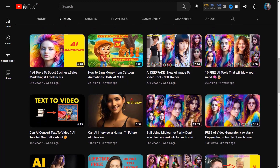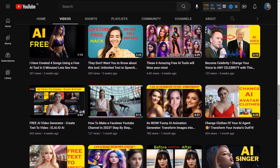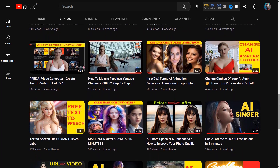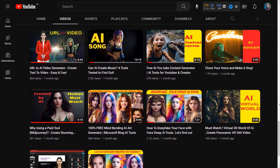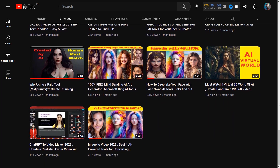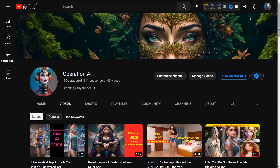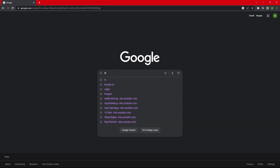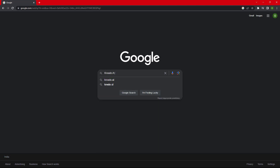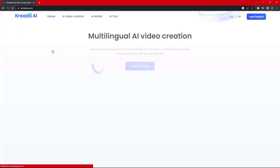This AI website is totally free of cost, and how long it will stay free we don't know, but right now it is totally free. So let's start the video. First of all you have to open this website — its name is creato.ai. The link has been given in the video description. Click on the 'Create for Free' button.